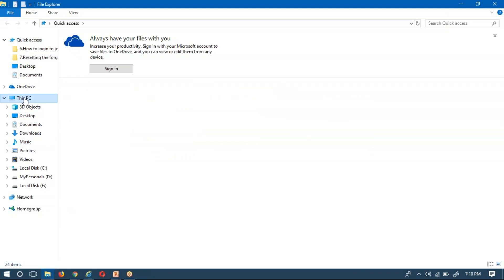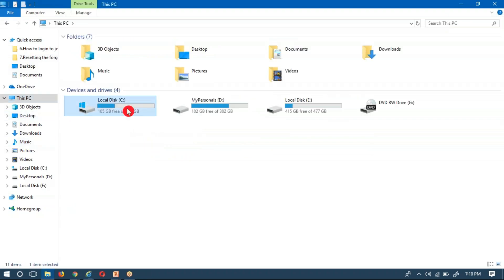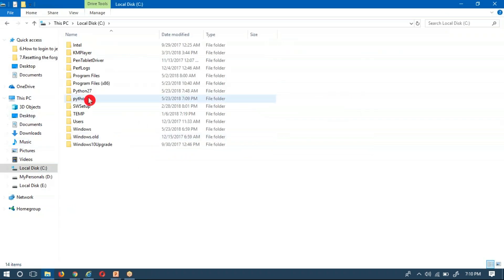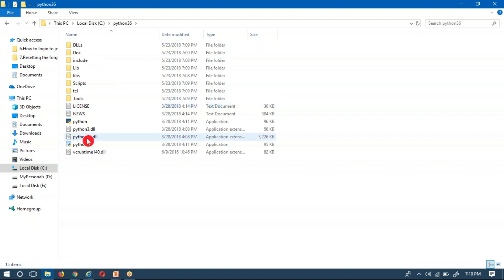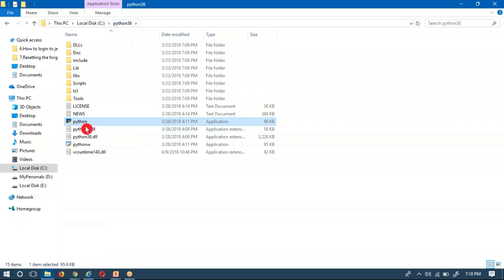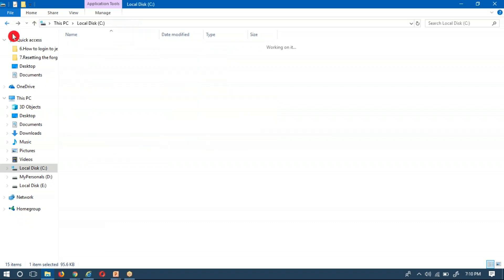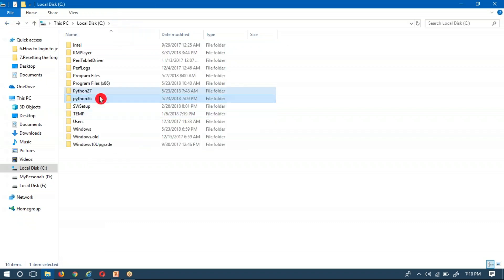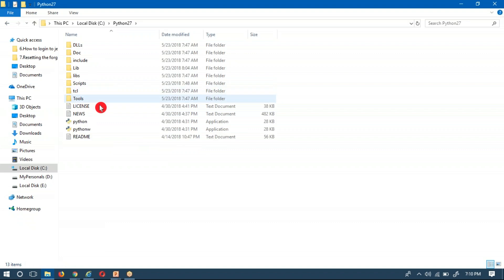Observe that Python 3.6 is there. Now this is the Python word. Observe, that is the Python interpreter. This is the 3.x, I mean 3.6.5 Python interpreter.